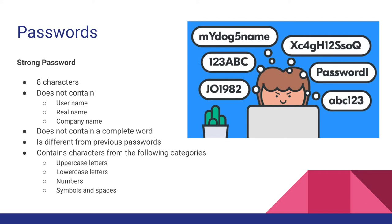A strong password is at least eight characters long, does not contain your username, real name, or company name, does not contain a complete word, is significantly different from previous passwords that you've used.